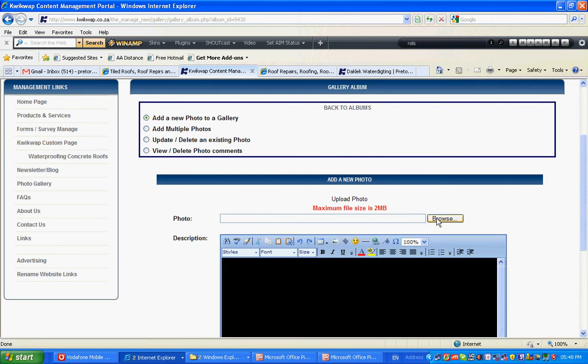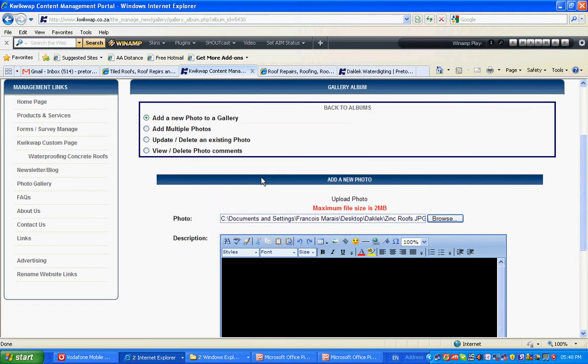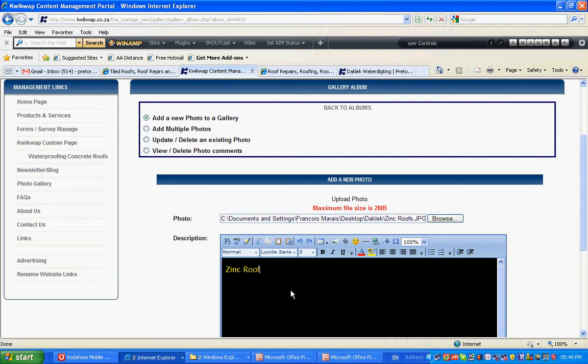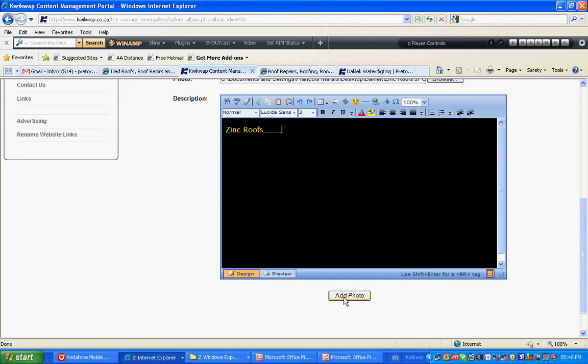To add a photo, you just click on Browse. You can give it a description. Obviously, you will give a long and proper description. The more text you put in, the more for search engines to see and to find you. Click on Add Photo.